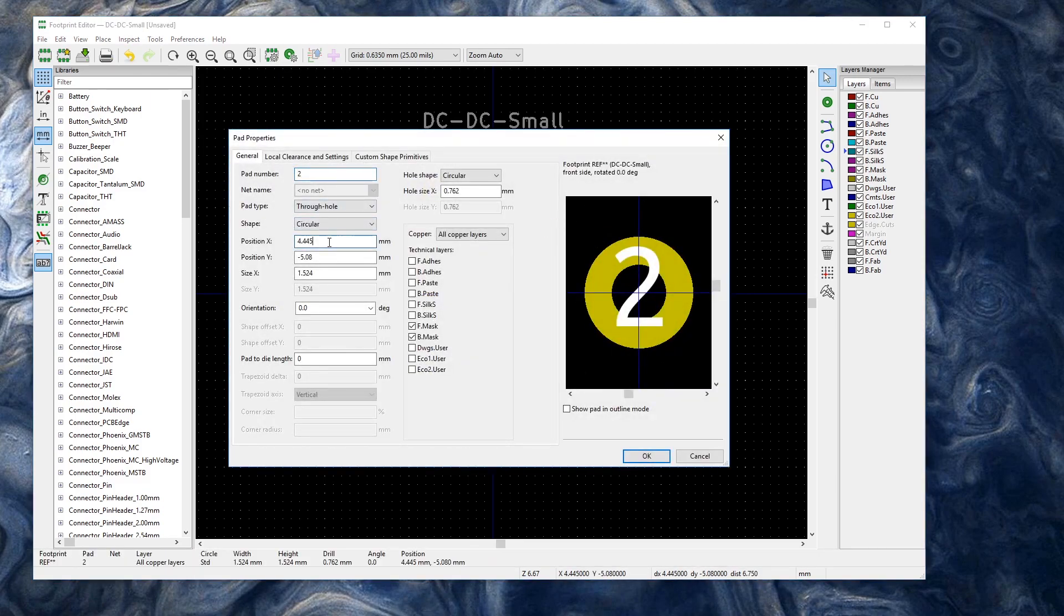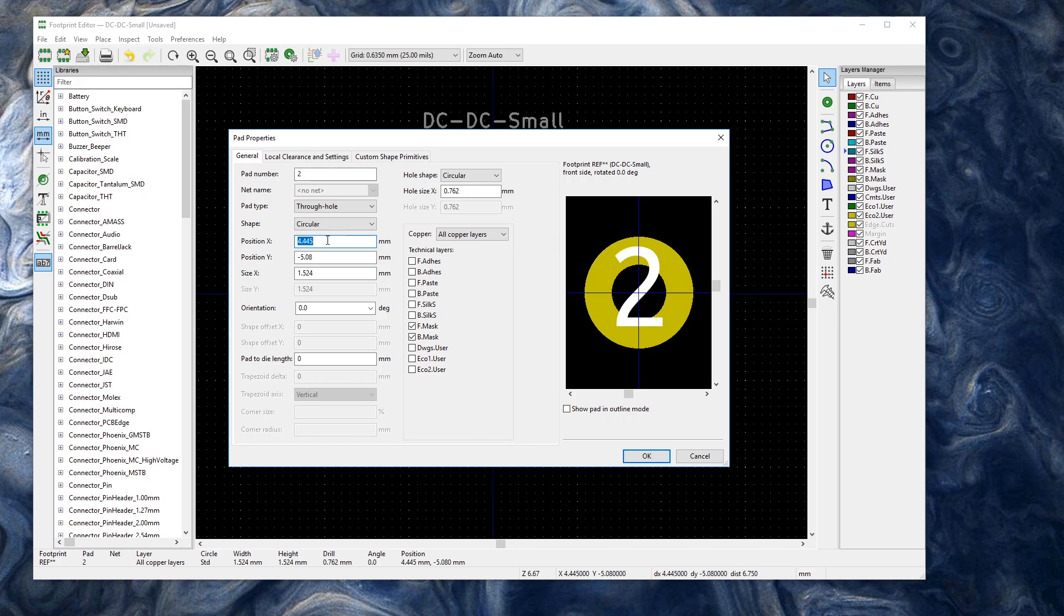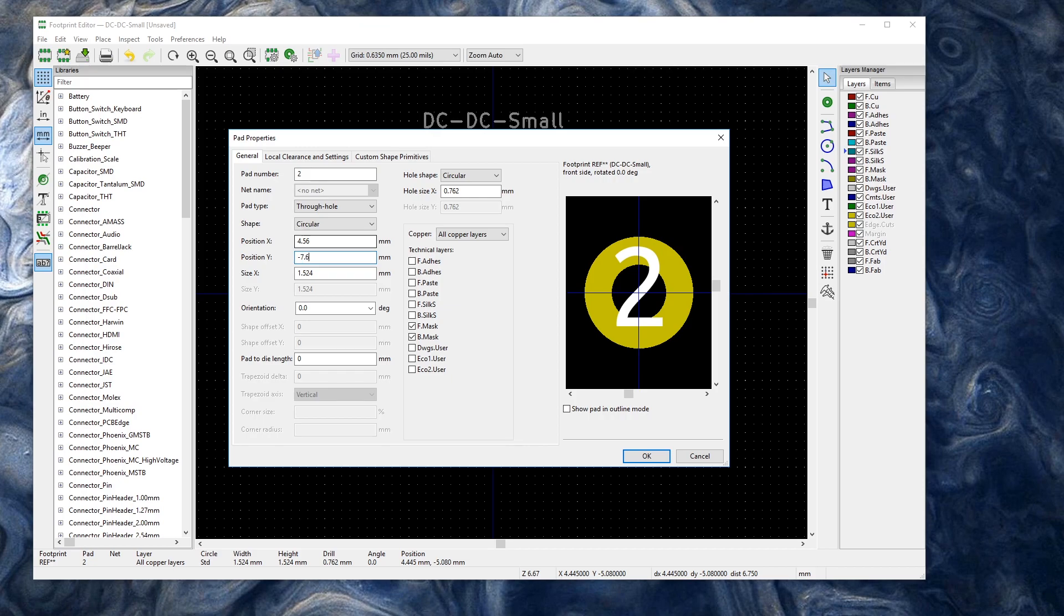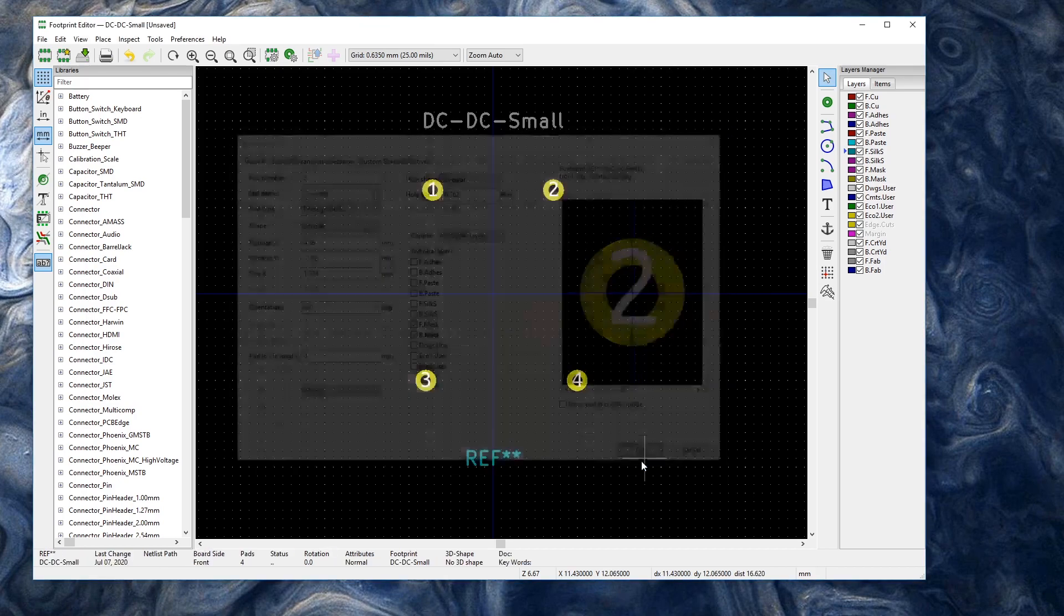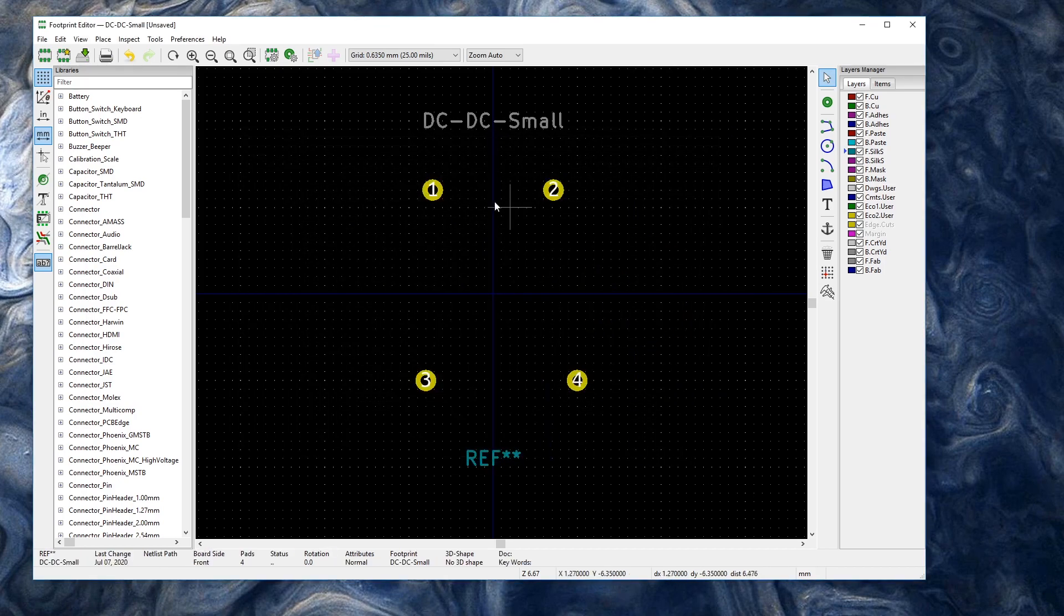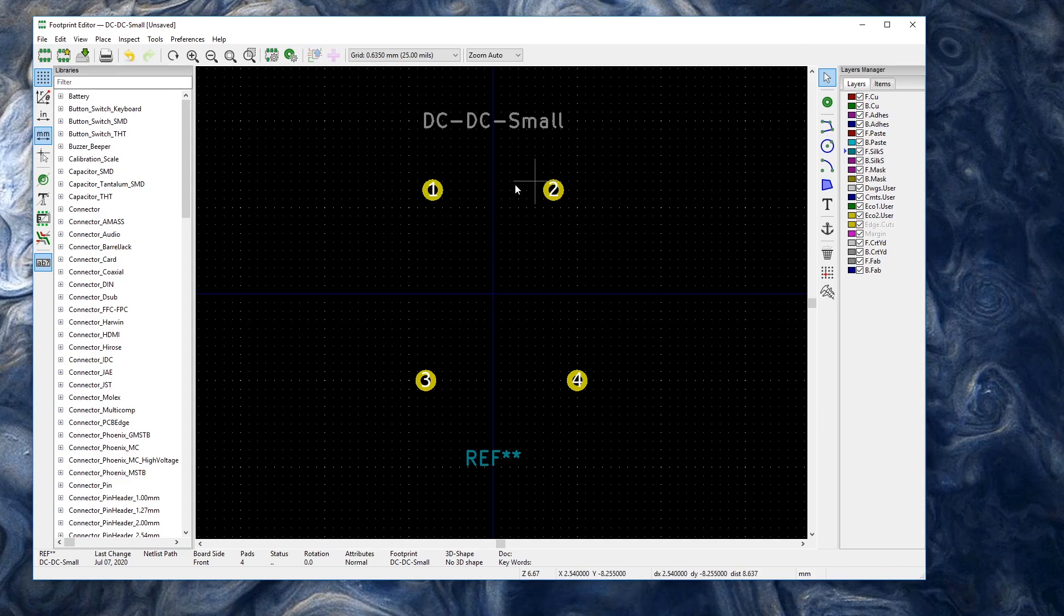Alright I'm going to edit this one with the E key again. Pad 2. Now this is positive negative. So we want the x to be the small value again. 4.56. And the y to be negative 7.62. And then you'll see these two are perfectly lined up. And their center point is still here.